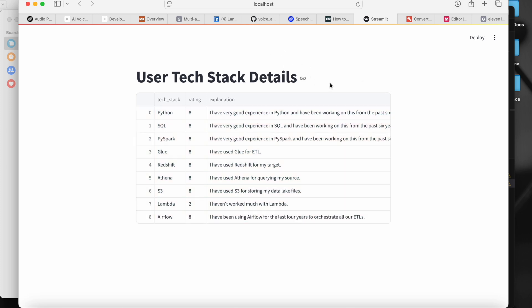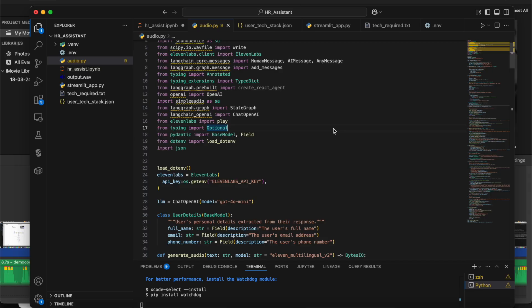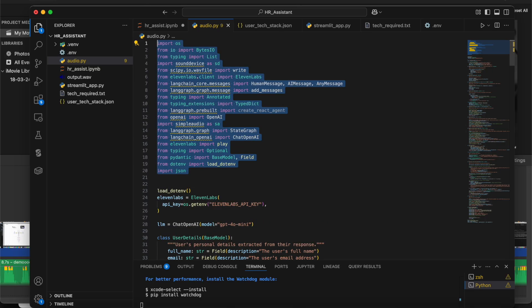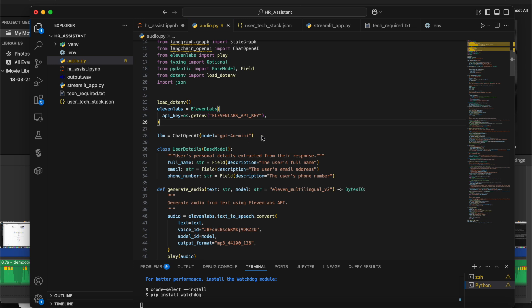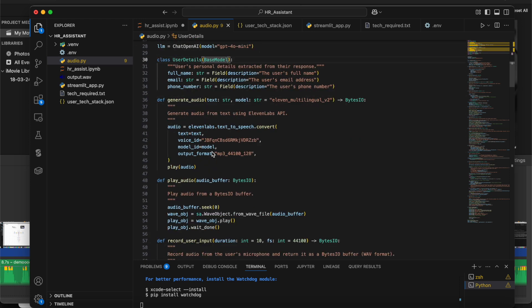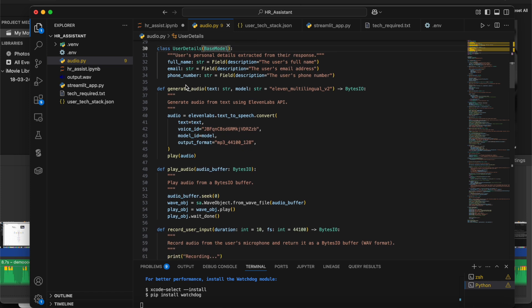Now let's dive into the code. I've imported the required libraries and I'm getting the ElevenLabs variable from the ElevenLabs class by setting the environment variables. The ElevenLabs API key and my OpenAI API key are in the .env file. I'm creating an LLM using ChatOpenAI from LangChain.